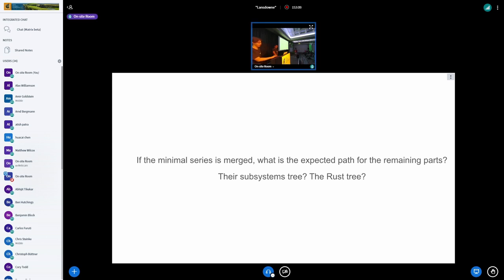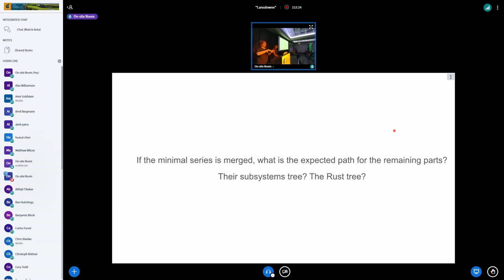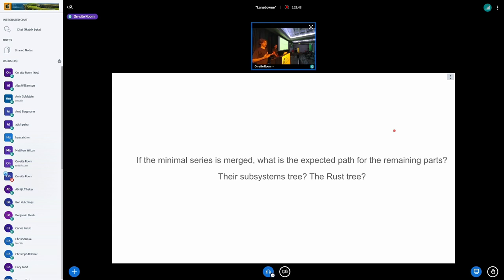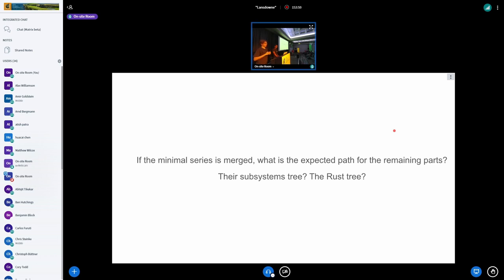So assuming that v9 gets merged, or a v10 or v11, something like that, a minimal series is merged, what is the expected path for the remaining parts? So the 97% of the things that we didn't submit on the kernel crate mainly, through which trees we should submit it. Because for example, we have abstractions that Wedson and other people, other contributors wrote that are for a particular subsystem. And we would like that maintainers of that subsystem, the experts on that code on the C side, review the Rust code as well, which I think would be the best if we could get the maintainers to review it.